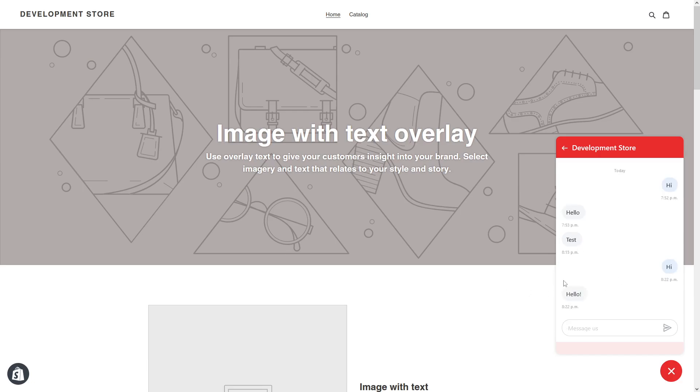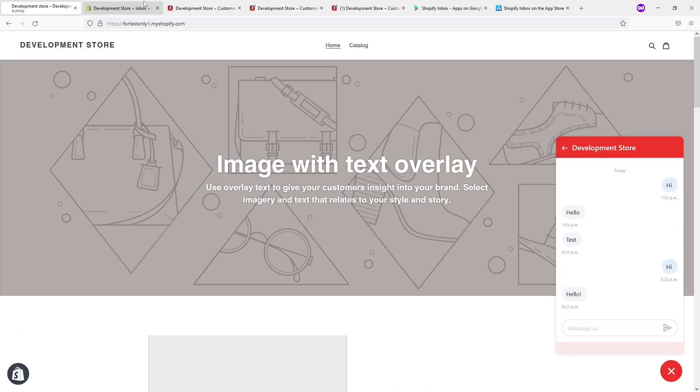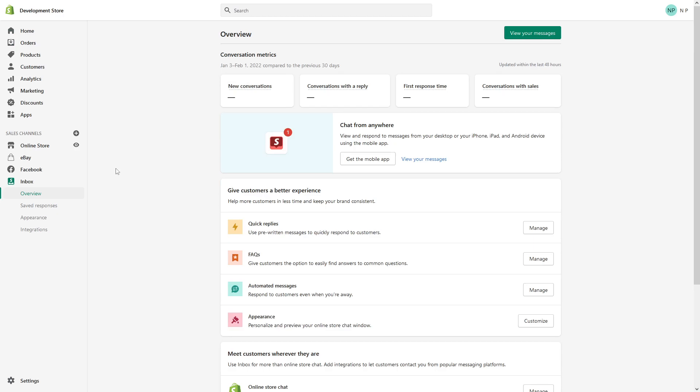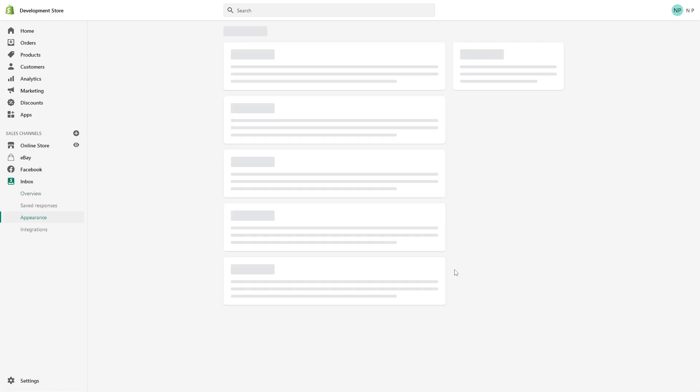And yeah, the customer would see my response. So this is very straightforward. There are a few more things I want to mention. You can customize the actual appearance of the chat widget.